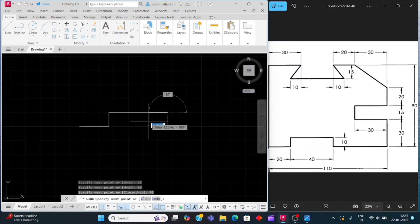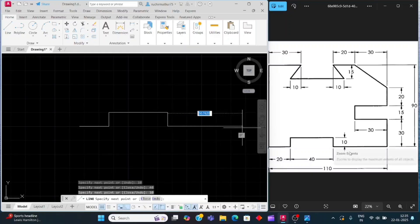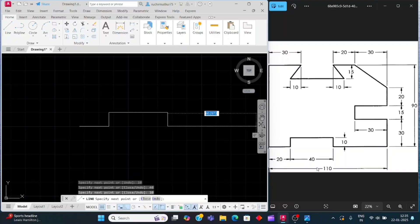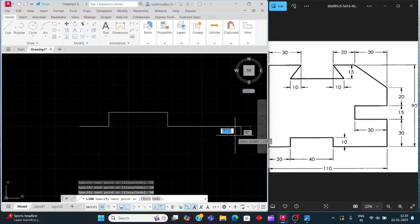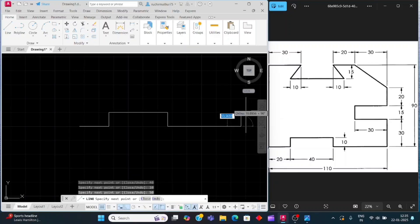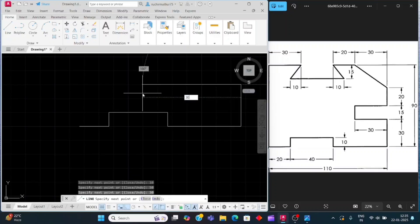Move the cursor down side. This total line distance is 110, so this line distance will be 50 — enter 50, enter. Then move the cursor above side for 30mm — enter 30, enter. And now move the cursor to the left side for 30mm — enter 30, enter.